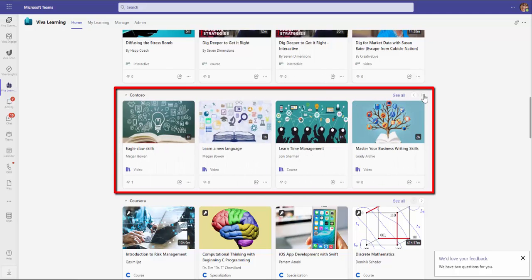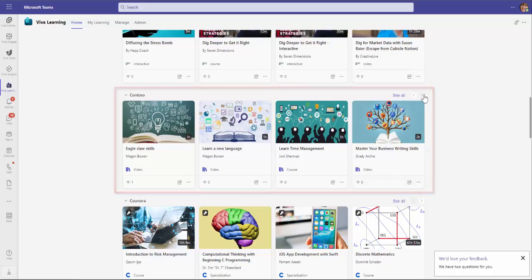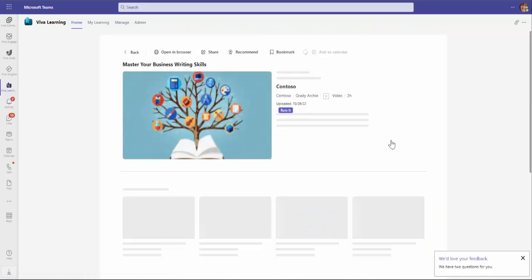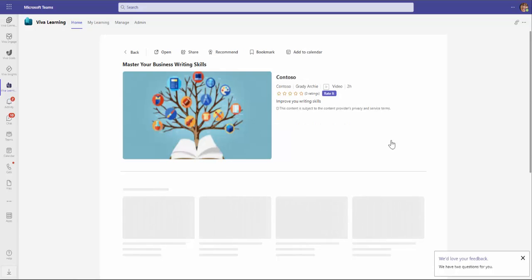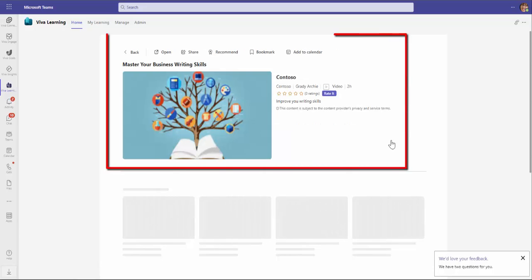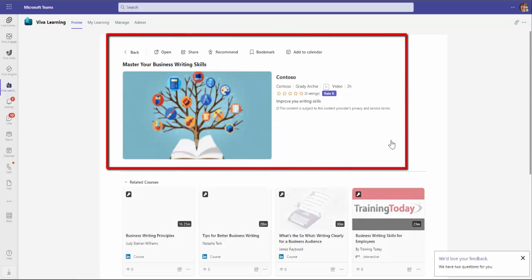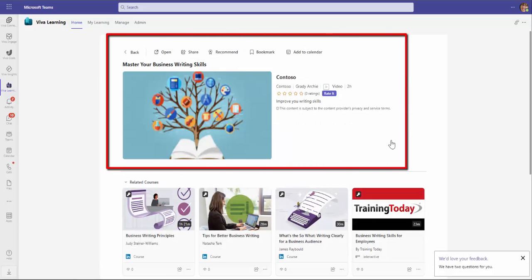In my example, all the SharePoint content is listed in the Contoso row. As you can see, the SharePoint training has an associated thumbnail and metadata that provides information such as the course title and duration.